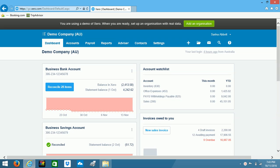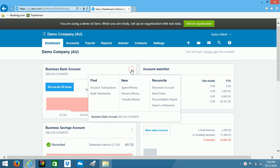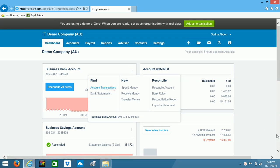So the first thing I'd like to show you is how to attach a copy of a cash register receipt to a spend money transaction. Now I've already entered the spend money transaction, so I'm just going to go look for it in my account transaction list.